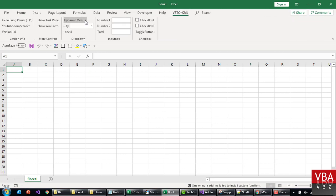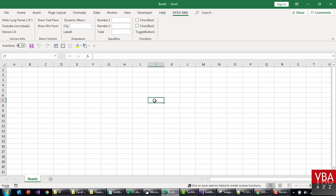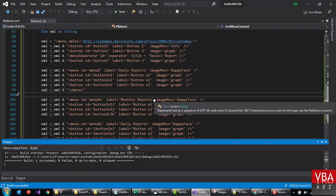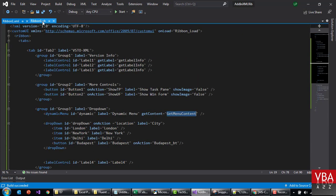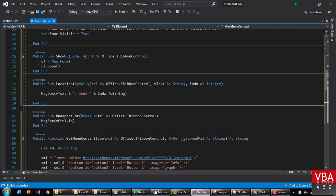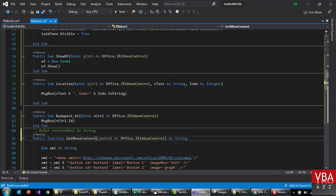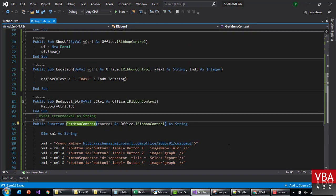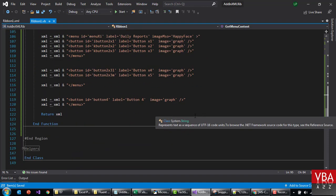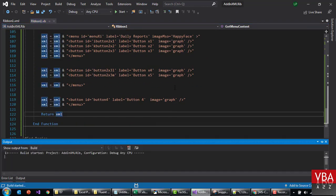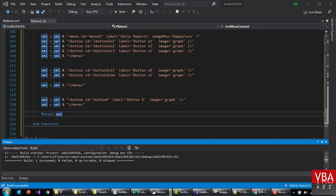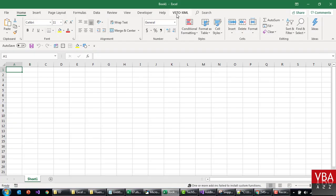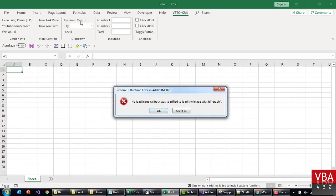So, this is our dynamic menu. Callback signature mismatch. Okay, let me recheck this. So, it looks like the signature is not the same. Let me just leave it like this.